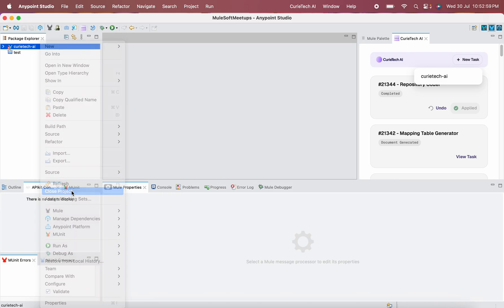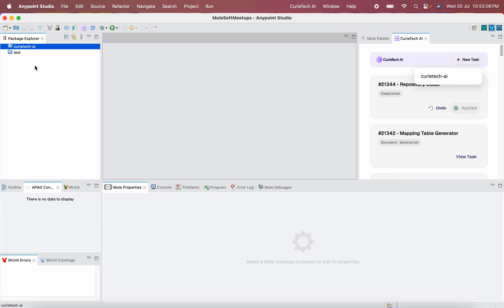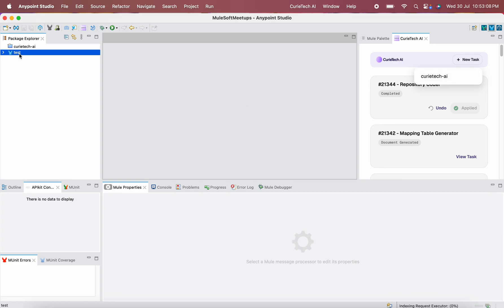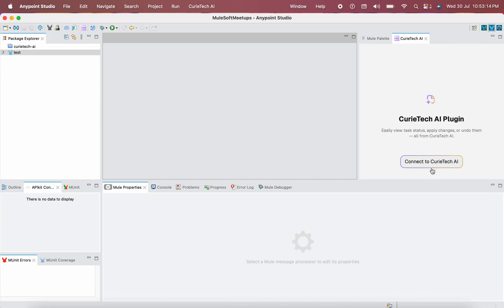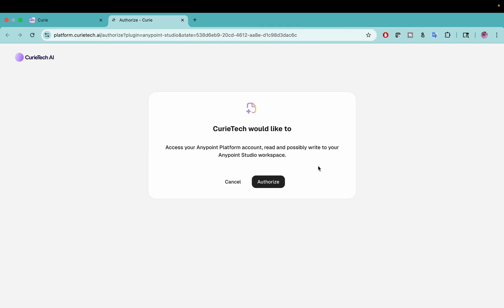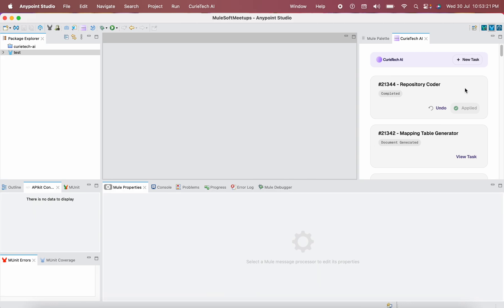Then click Connect to CuriTech AI, authorize, go back, click New Task again, and you can see the CuriTech AI project — the project which is now open. This is how you need to do it. I will do the same again — if I want to make changes in the test project, even if it is opened it will still show the old one. For that, sign out, connect, authorize, and come back to the studio. Now you can see the test project is open.